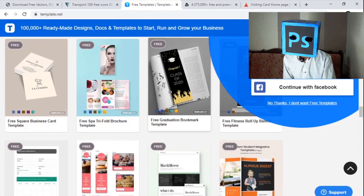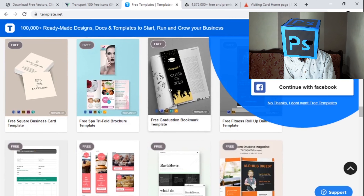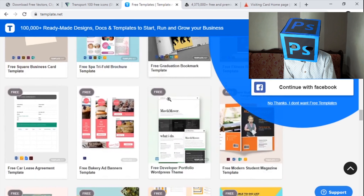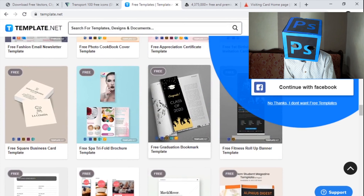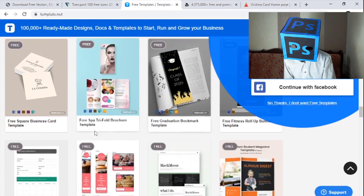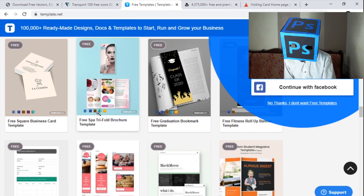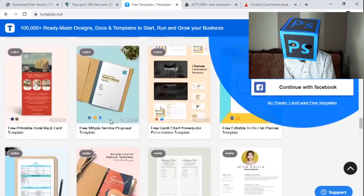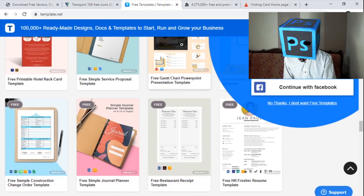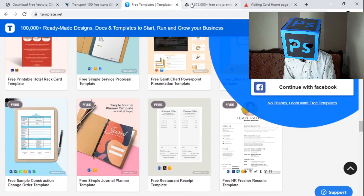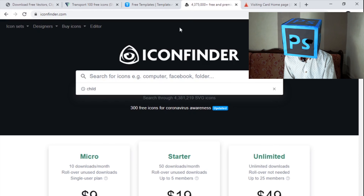After downloading these templates you can design them in Photoshop or other software. The content is already written on the templates. Let's jump to the fourth one, which is Iconfinder.